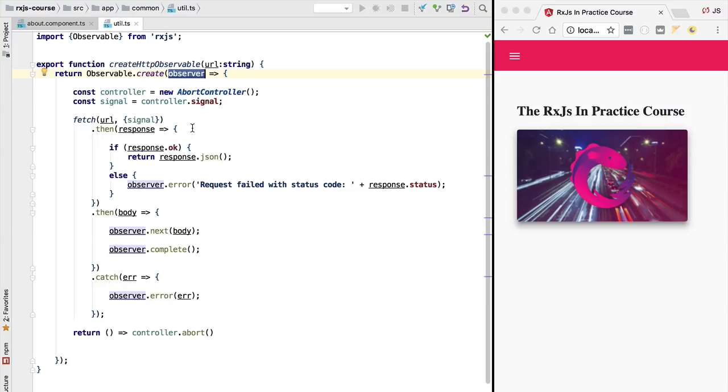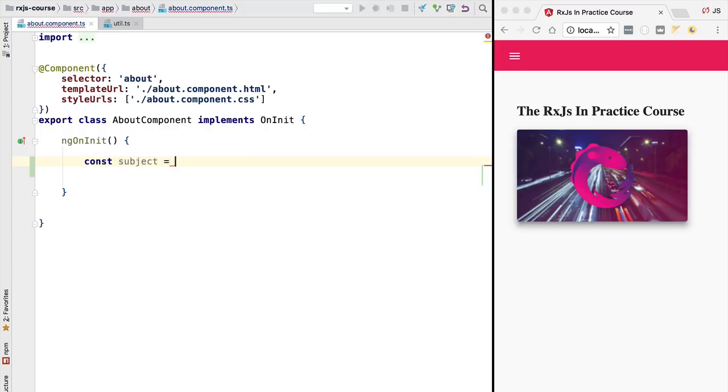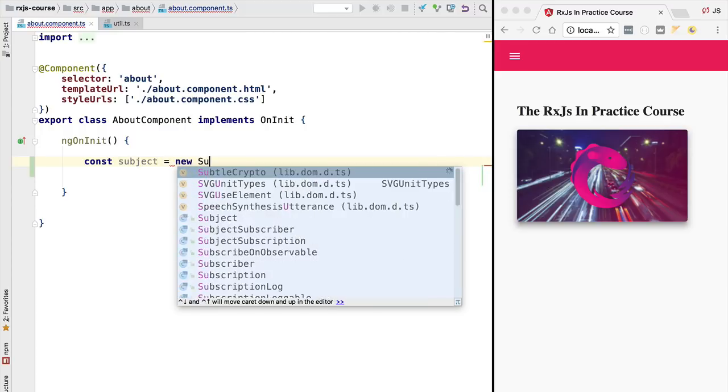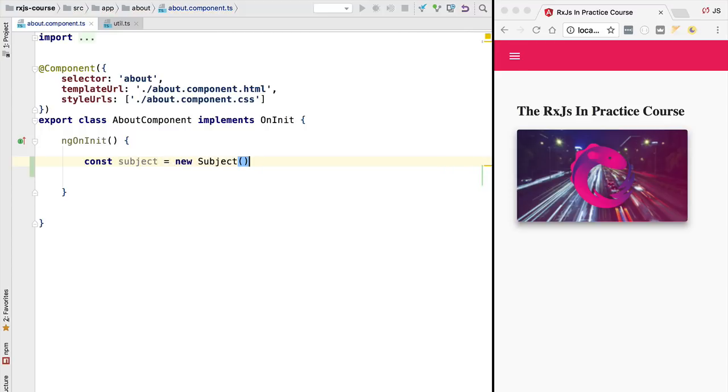A subject is at the same time an observer and an observable. Let's switch here to the about component and quickly create a new subject. We are going to define a variable called subject and assign it a new subject that we are going to instantiate.